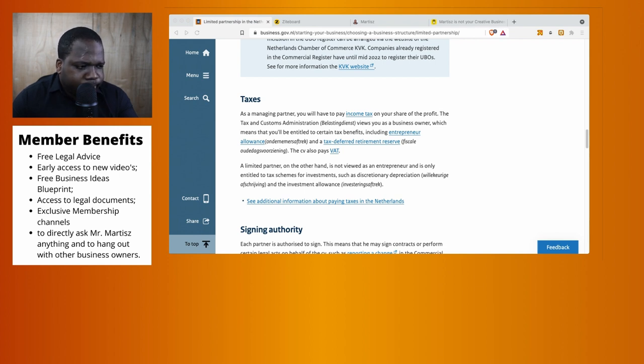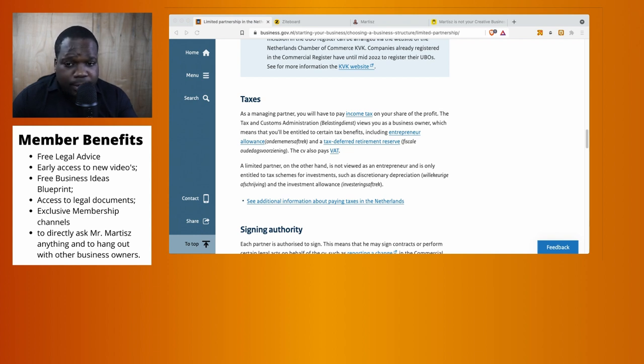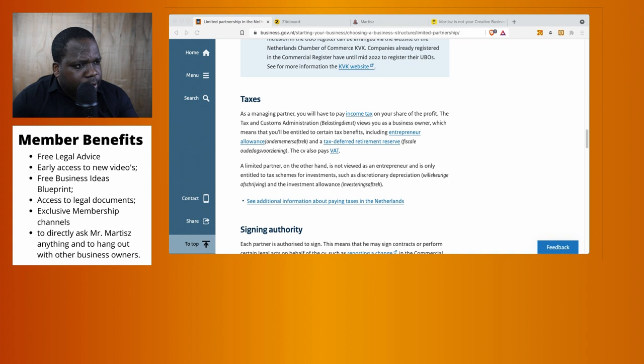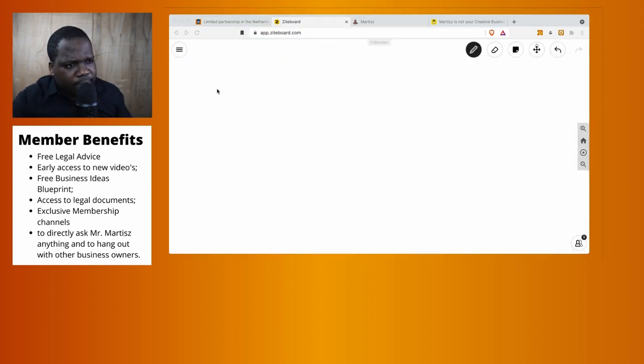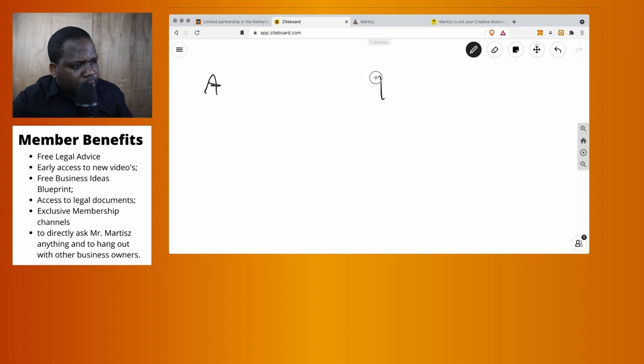This is the wrong translation. I wouldn't translate it like this, but let's see how it works.